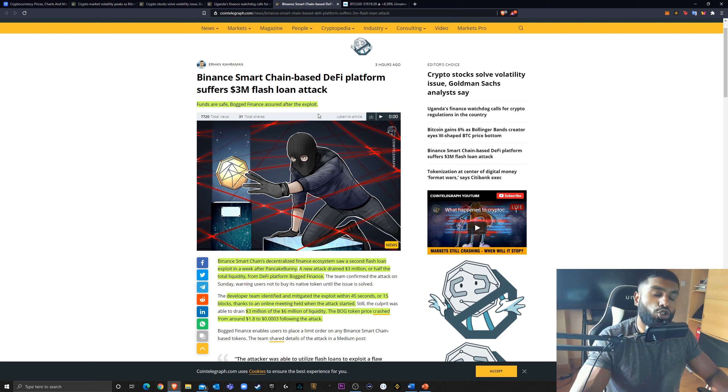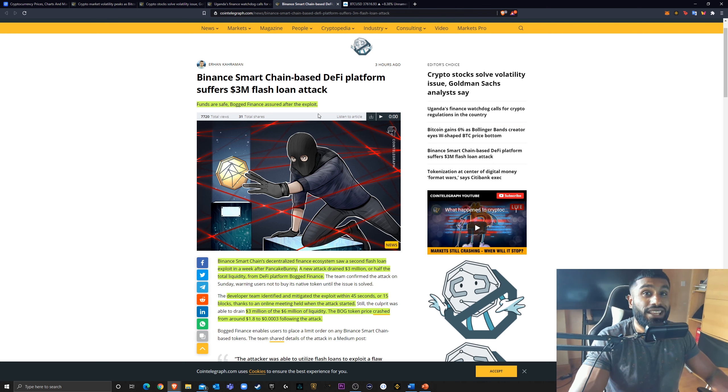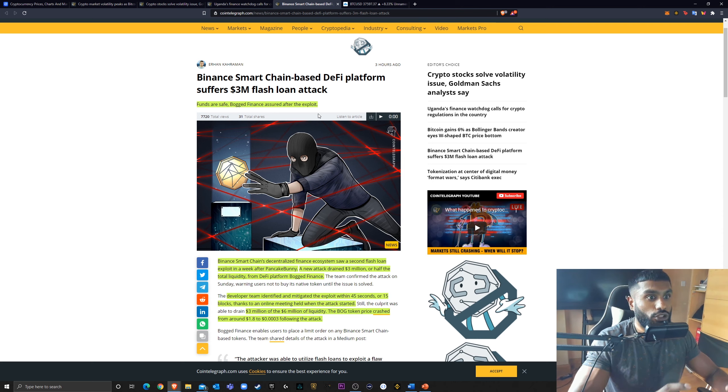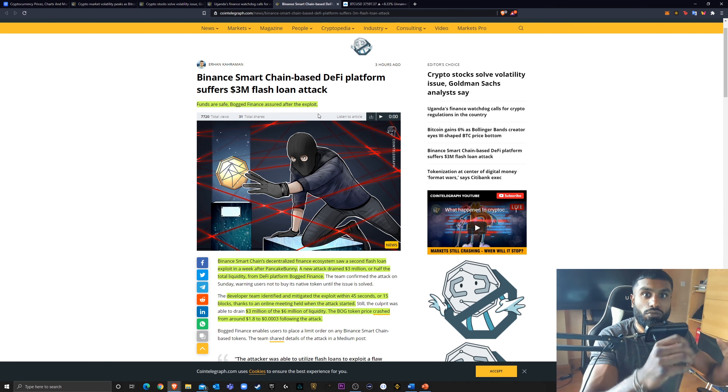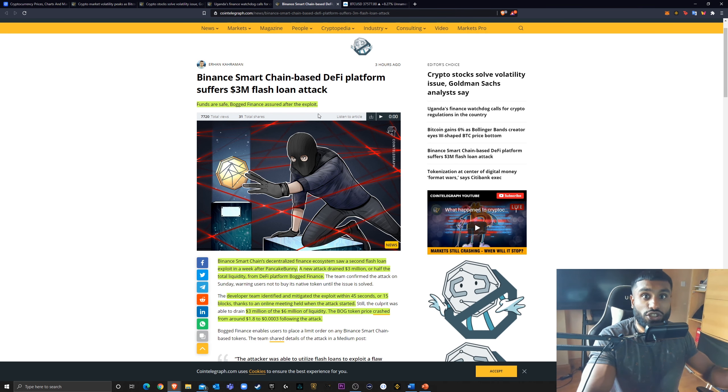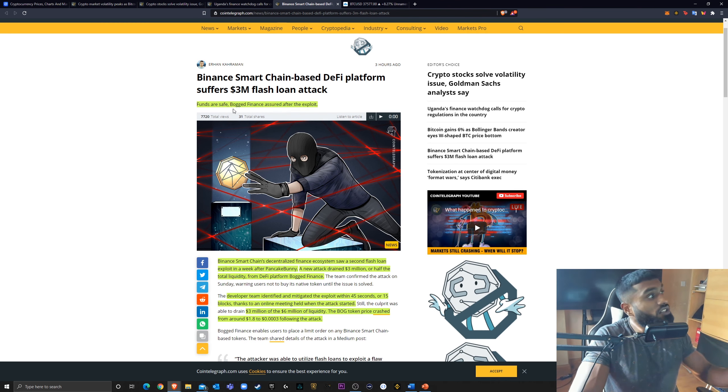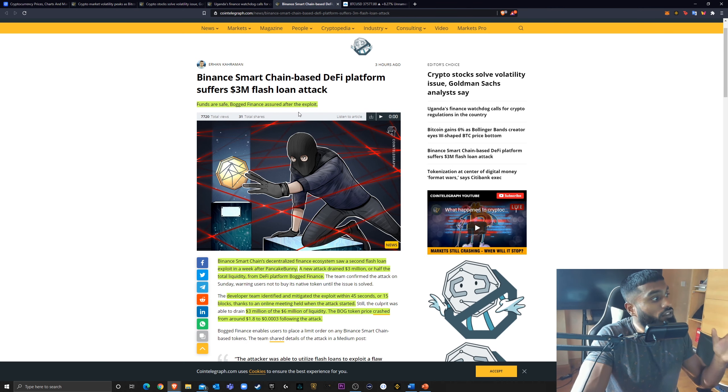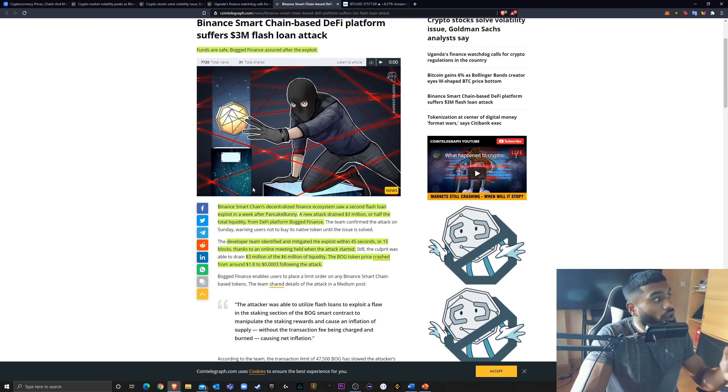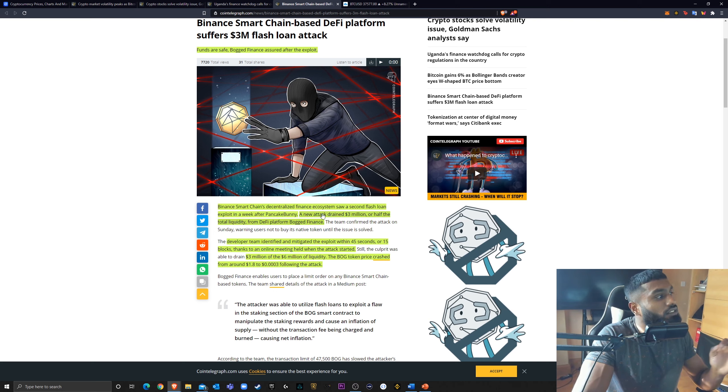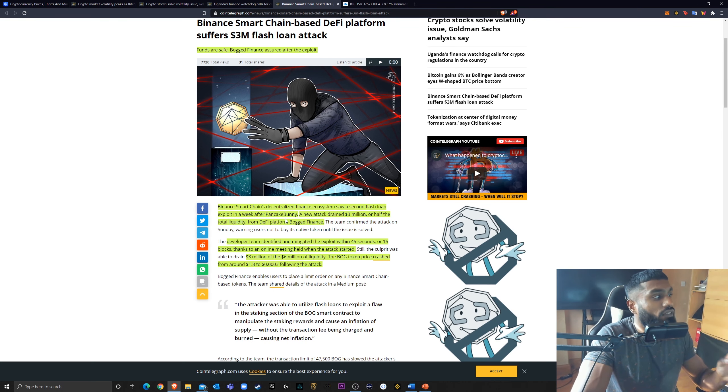But with the drastic growth in the Binance Smart Chain, it has become a fundamental area of attack for rug pools, all these scammers, all these flash loan attacks. And we've seen another one. Funds are safe, bodged finance assured after the exploit. Binance Smart Chain's decentralized finance ecosystem saw a second flash loan exploit in a week after Pancake Bunny.